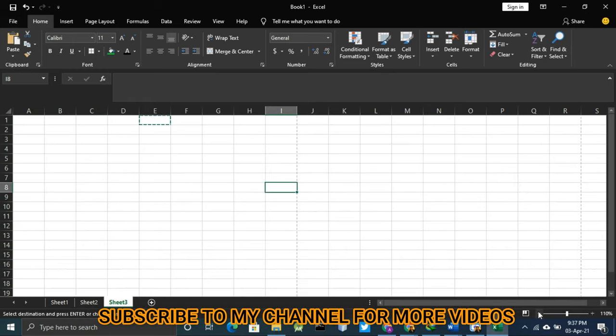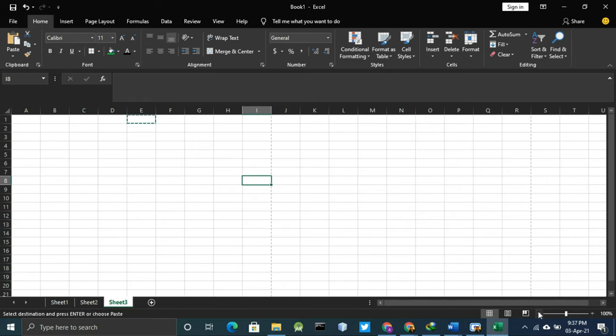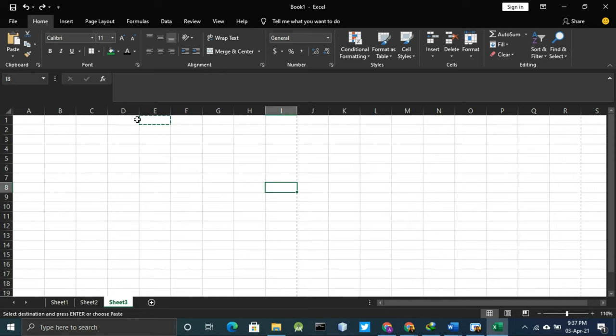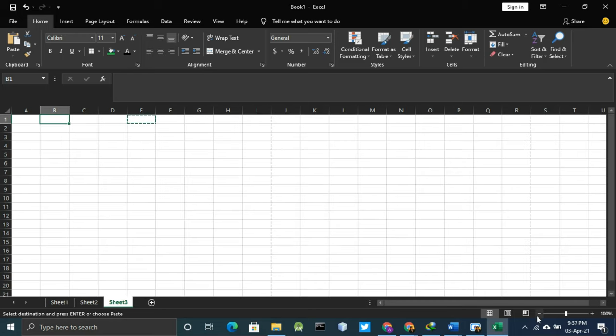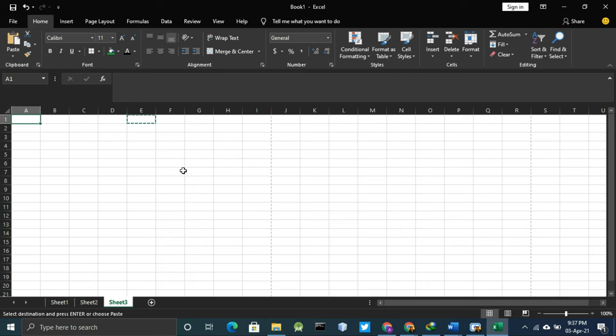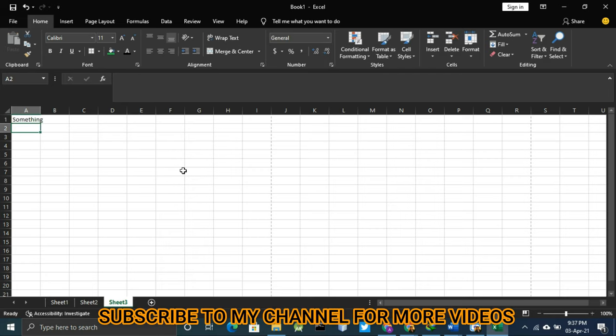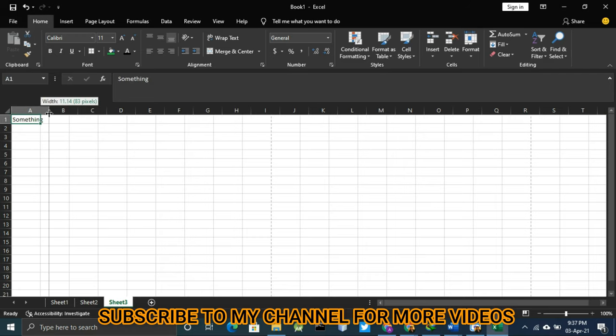Today our lecture is all about text and text implementation which we mix on a text. I have one cell over here and I will write something in it. Now it is very common, normal written something.